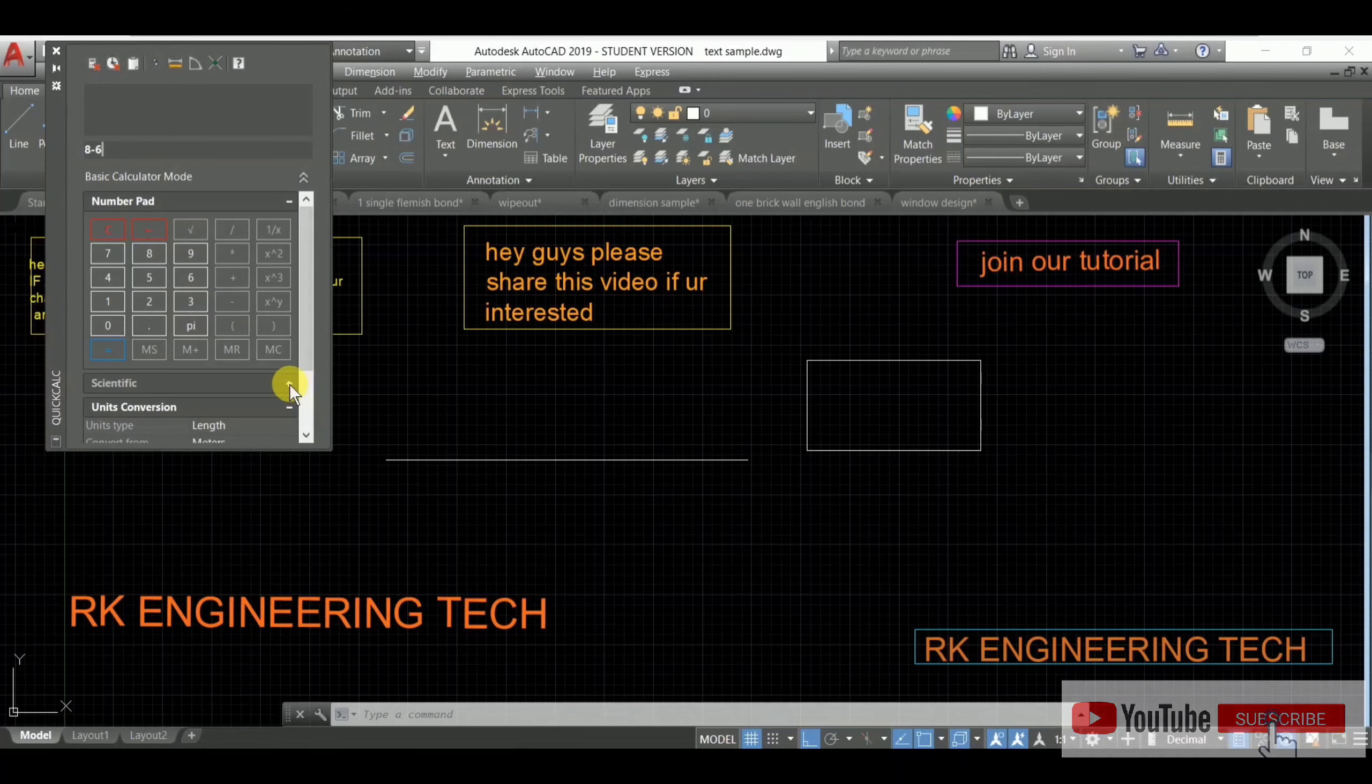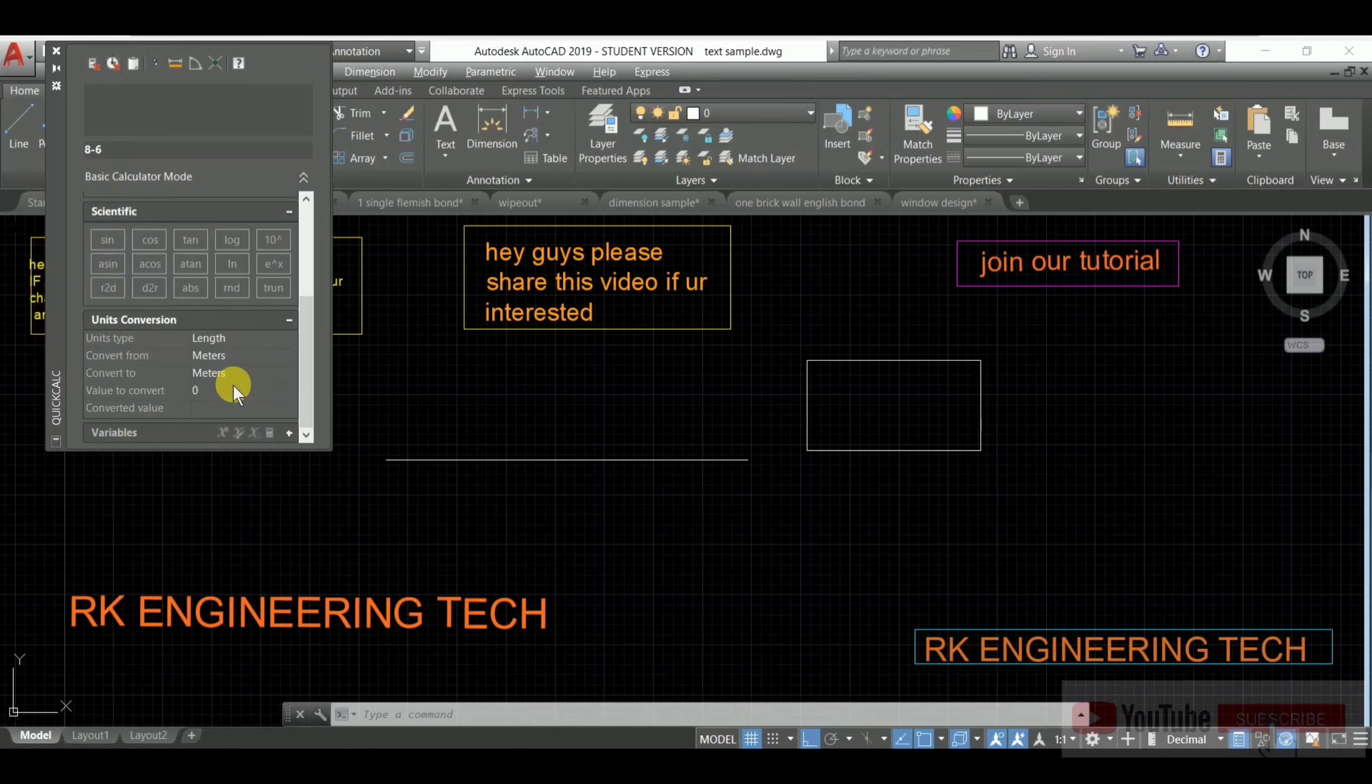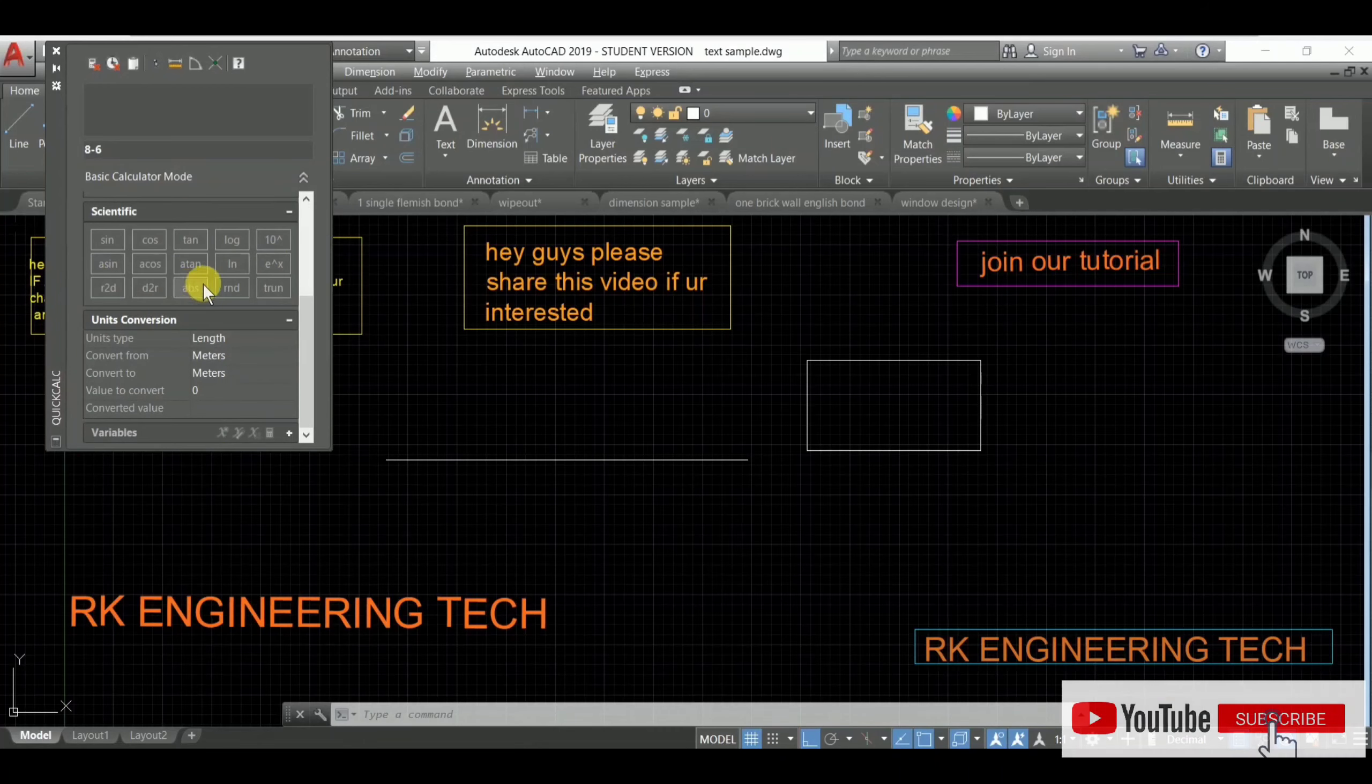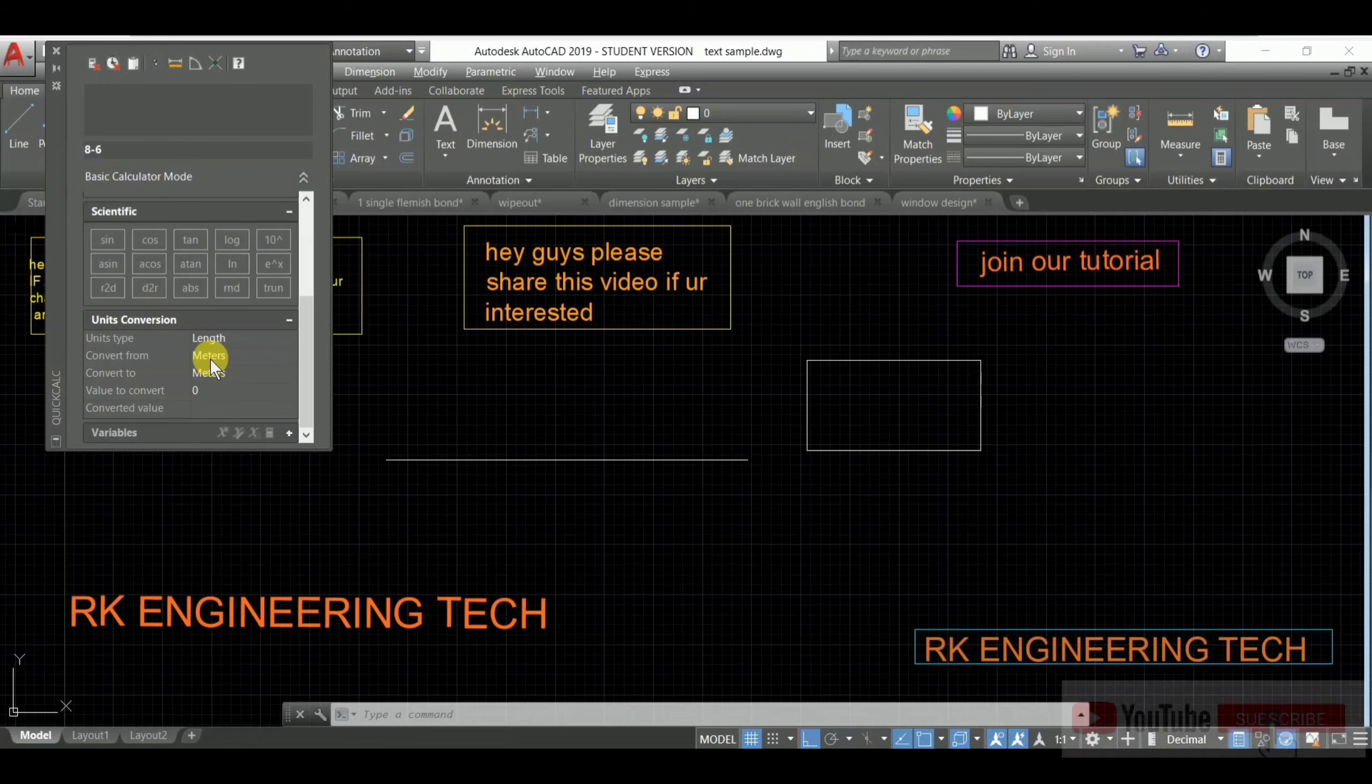When you use sine, cosine, and log, this is the scientific calculator. And you can also use unit conversion. If you're facing problems with unit conversion, you can use this calculator.